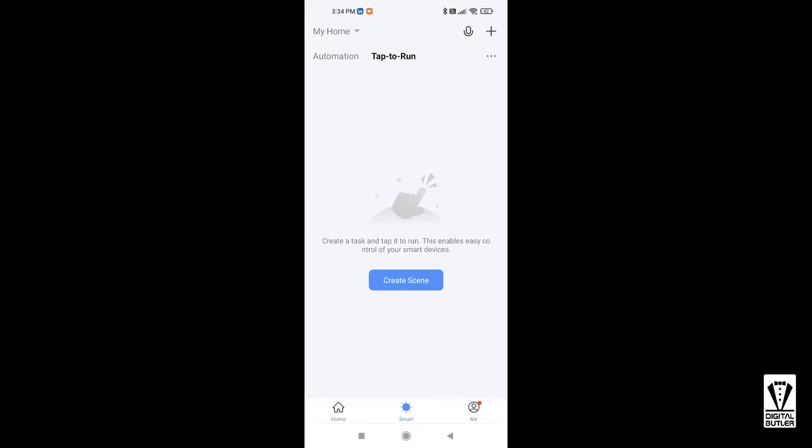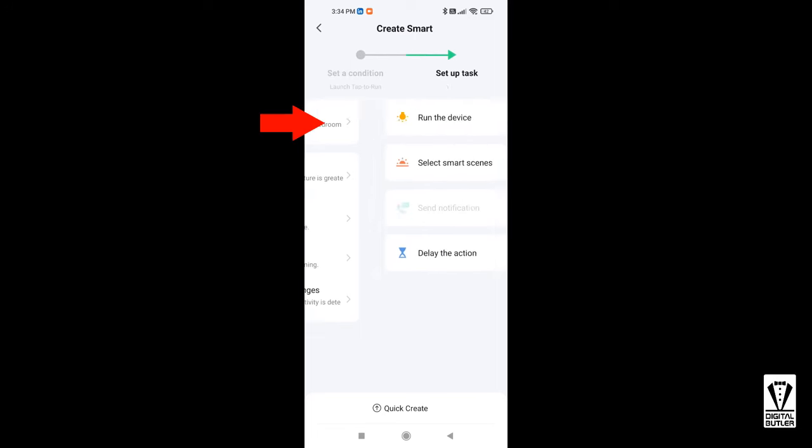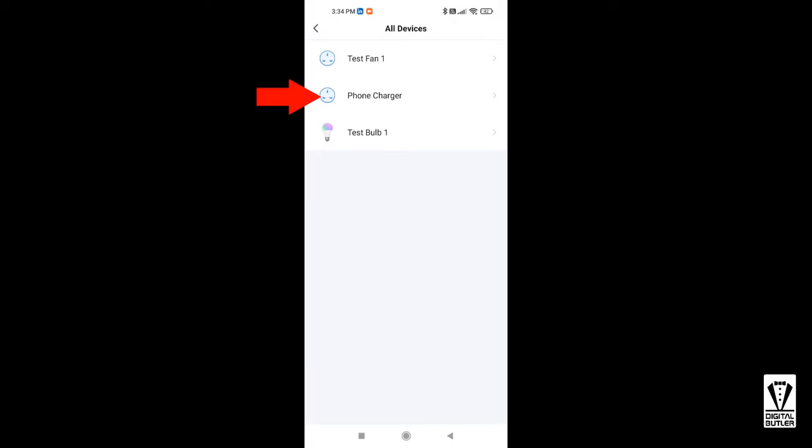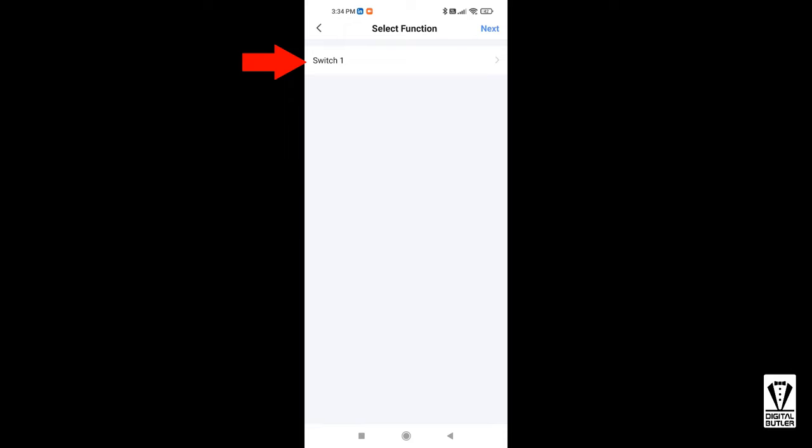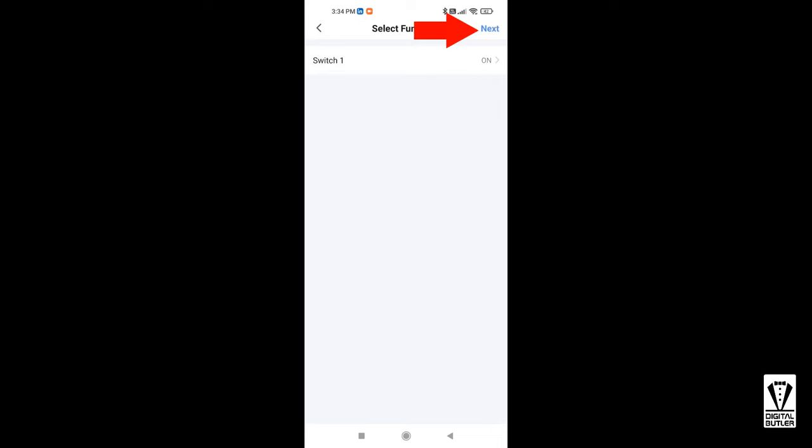Since this space is empty, I can start by tapping on create scene or the plus icon. Here, I want to launch tap to run. Next, I want to run a device. I want to run my phone charger, so I'll tap on this one. Just one option here, so tap on switch one and I want to switch to turn on. Then tap save and then tap next.